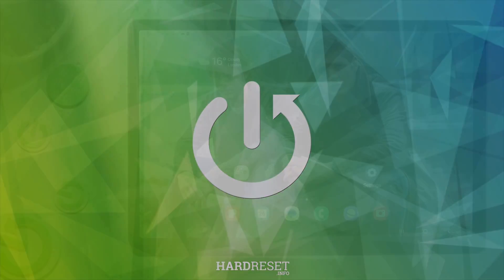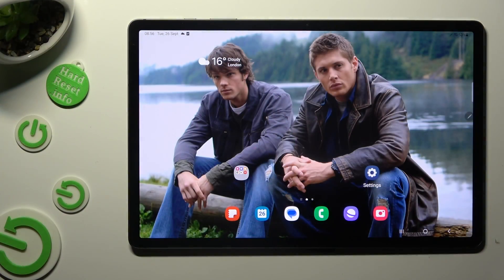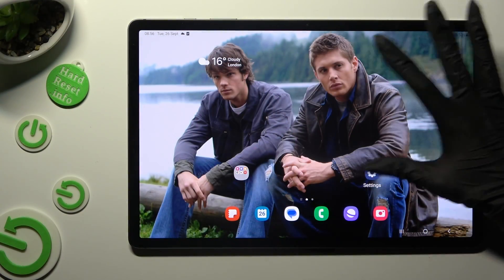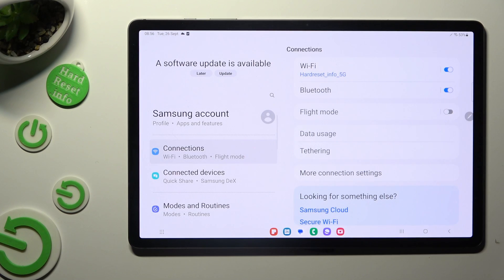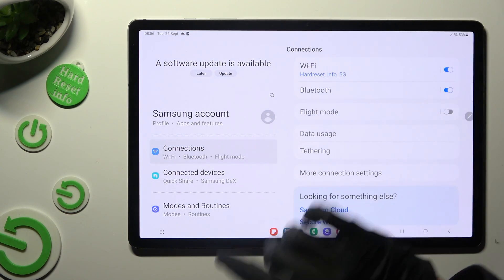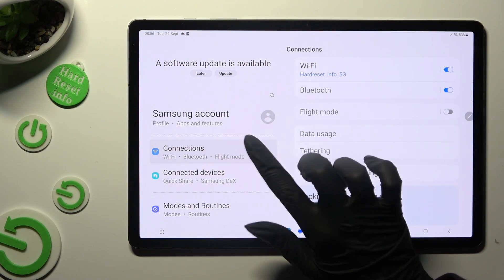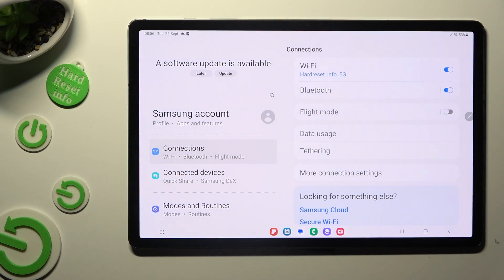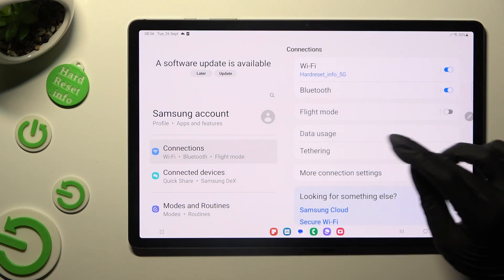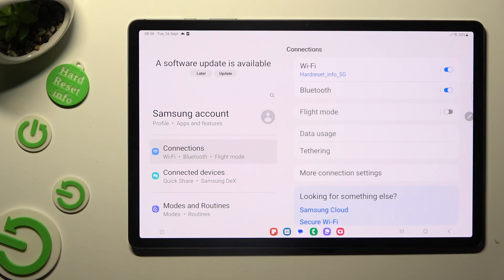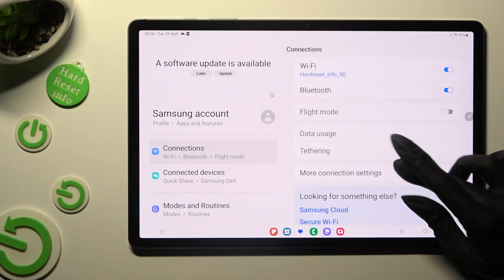Begin by going into Device Settings and tapping on Connections right away. Then tap on More Connection Settings.